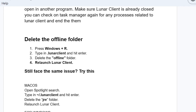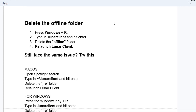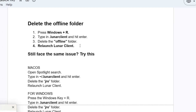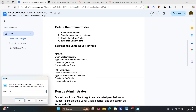Step two: delete the offline folder. Press Windows key + R and type '.lunarclient' — don't forget the dot — and hit Enter. This will open the Lunar Client folder. Now locate and delete the offline folder, then relaunch Lunar Client and check if your problem has been resolved.